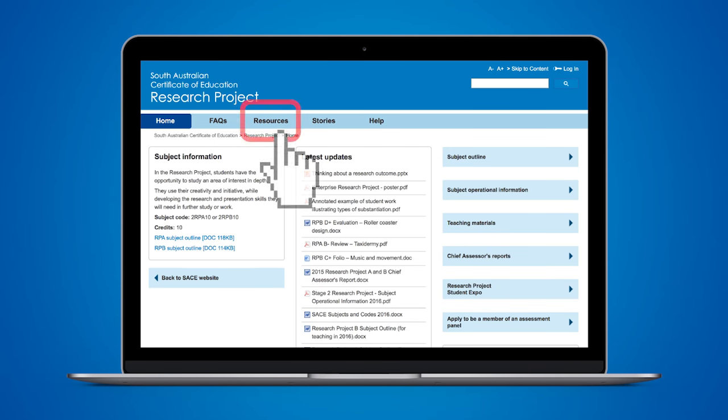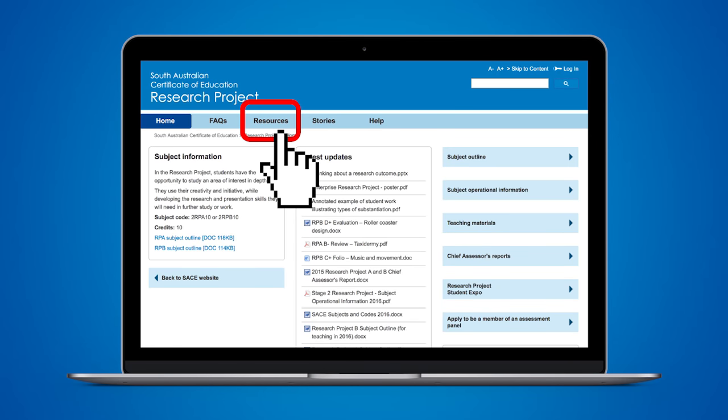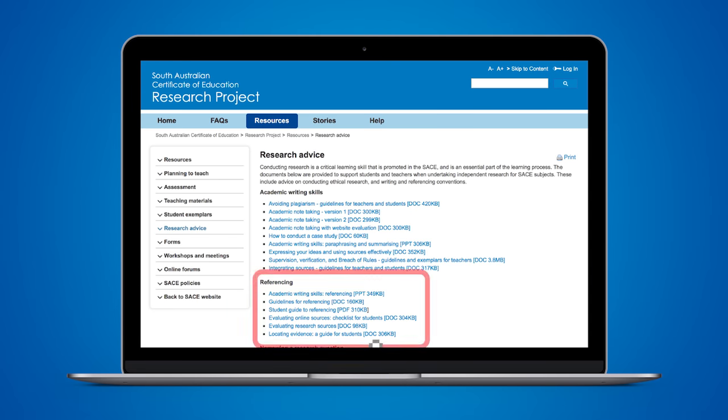Of course, you need to reference your research by identifying the sources that you have used. Referencing is used to acknowledge the contribution of other people's words and ideas towards your own research. More information about referencing can be found on the research project mini site.